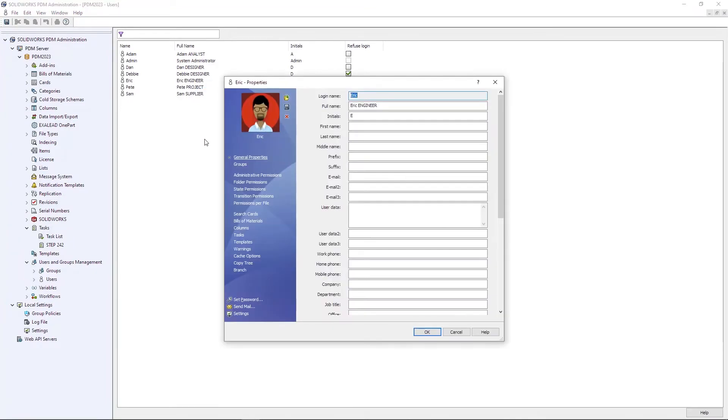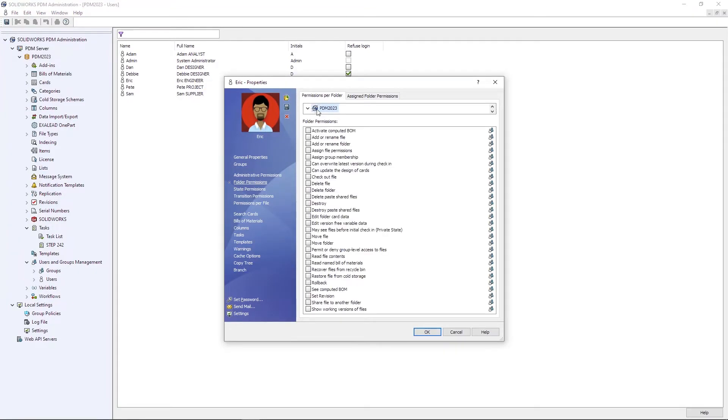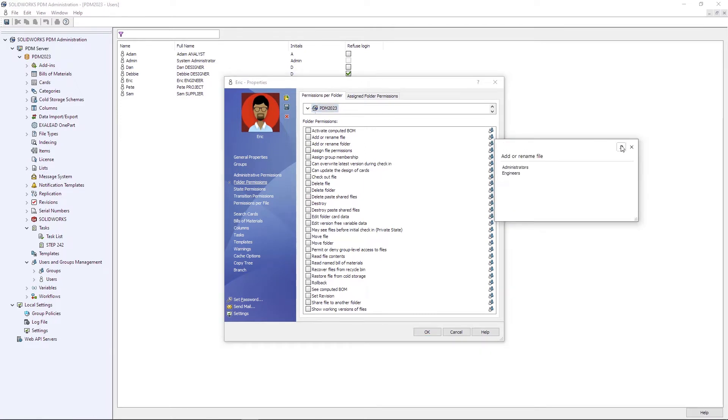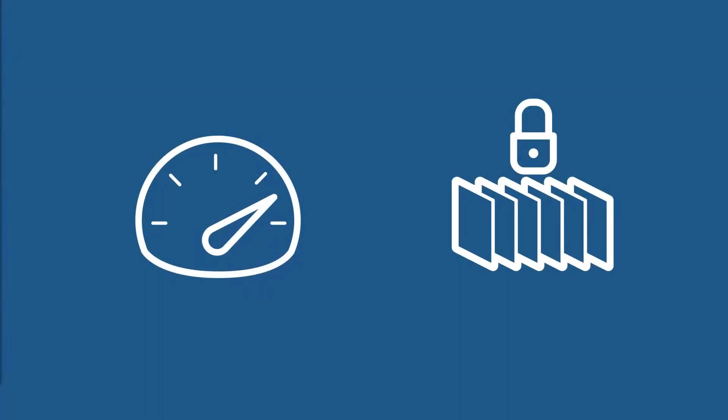For users that have been assigned to groups, a new pop-up provides visibility to where a user has inherited a specific permission, and can be pinned in place for easy comparison.